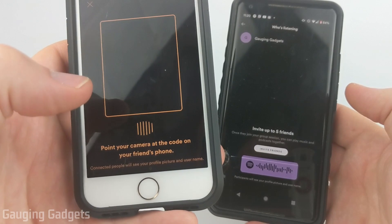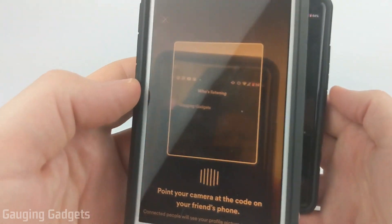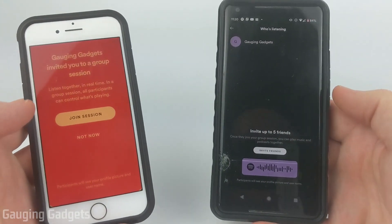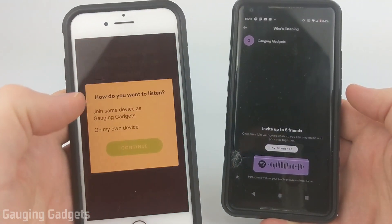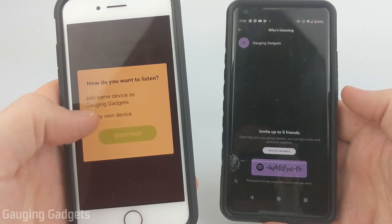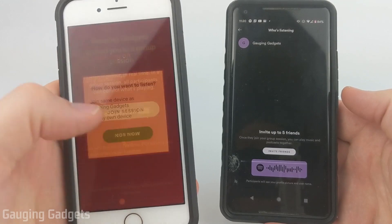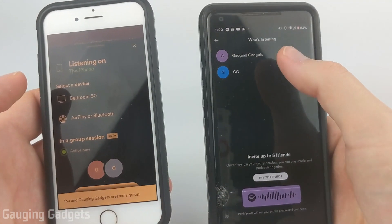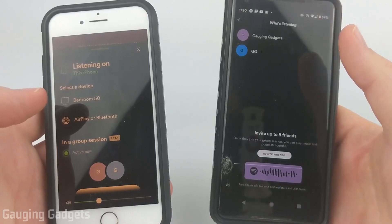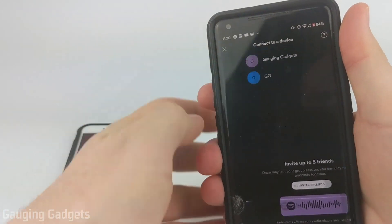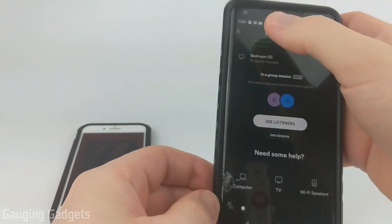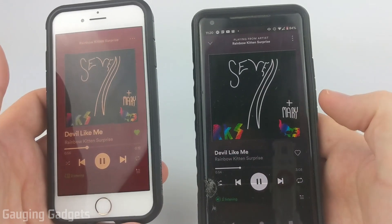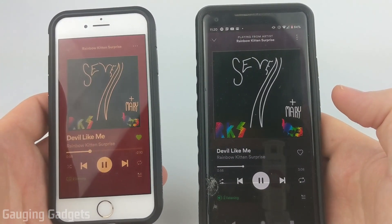Select 'Scan to Join' and it'll open up the camera on your phone. Then you just need to scan your friend's phone and select 'Join Session.' From there, all they need to do is select 'On My Own Device' and then continue. They will join the session and you'll actually see them in the list of who's listening. When I go back to where I can play the song and press play on my phone, it'll start it on my friend's phone because they're in the same session.